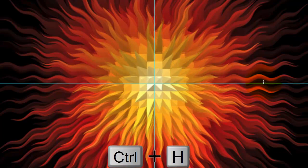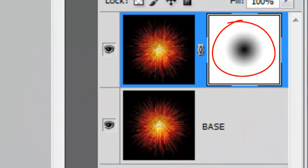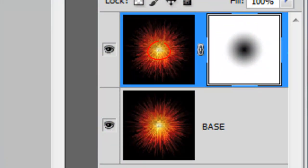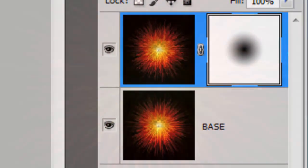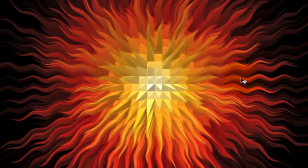Press Ctrl or Cmd plus H to hide the guidelines. By making a radial gradient in the layer mask, we essentially masked the wavy center, thereby gradually revealing the straight layer underneath.